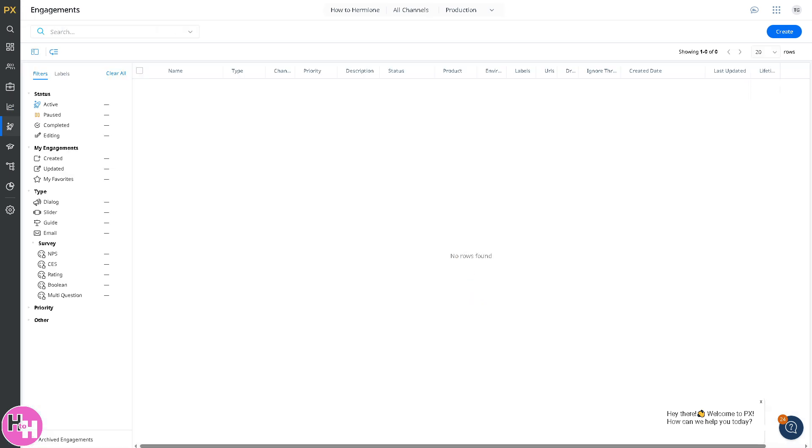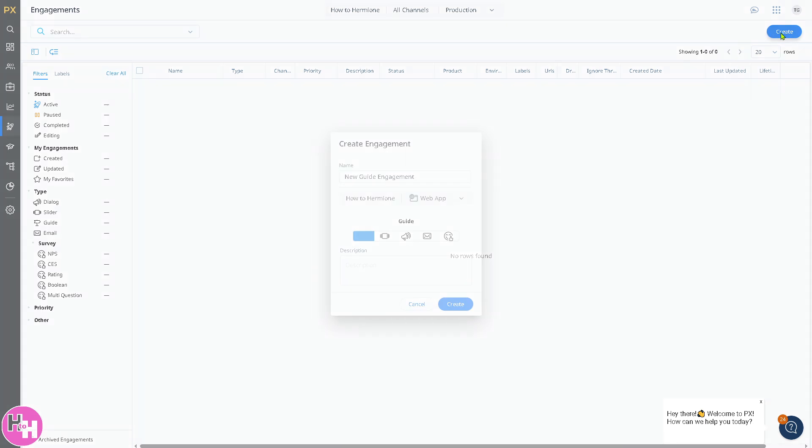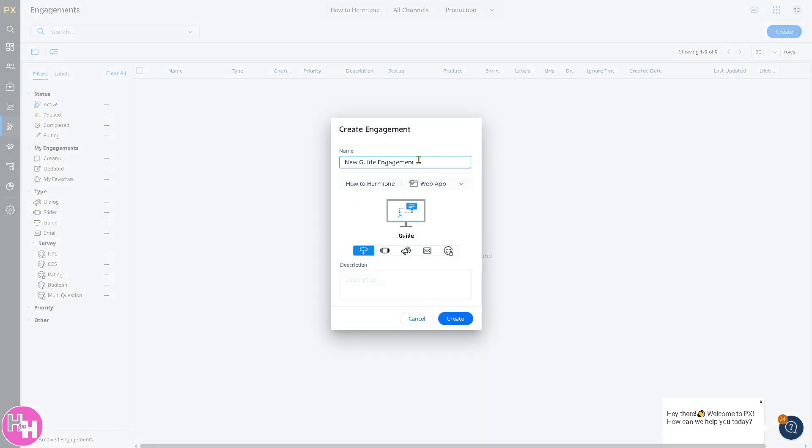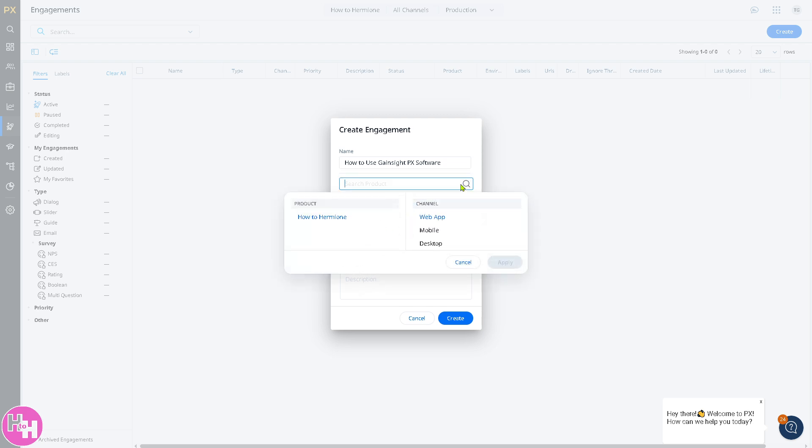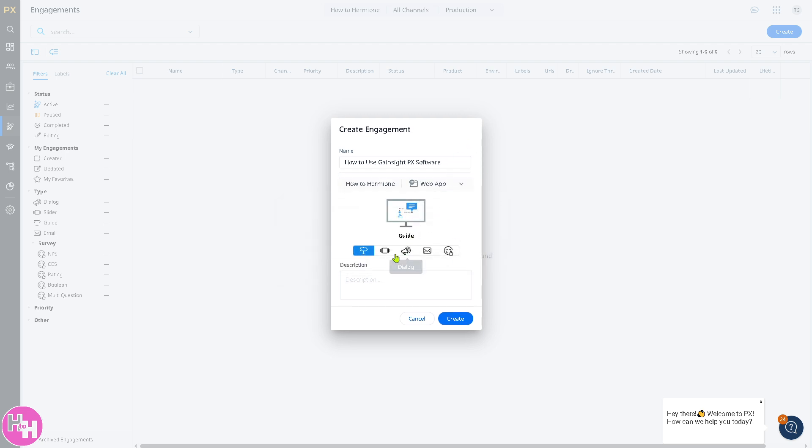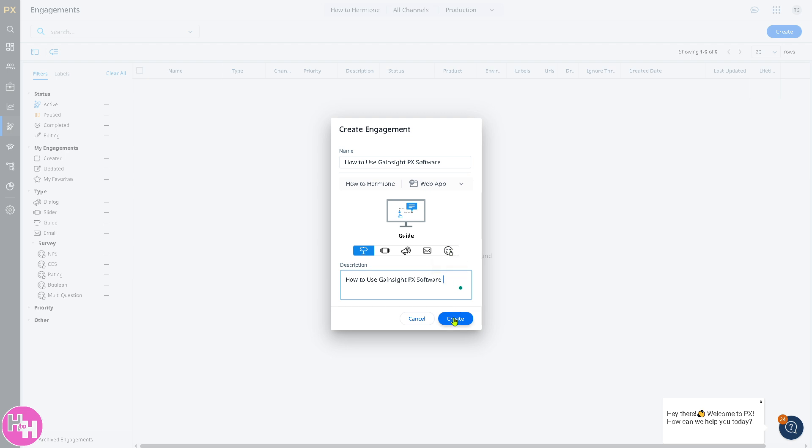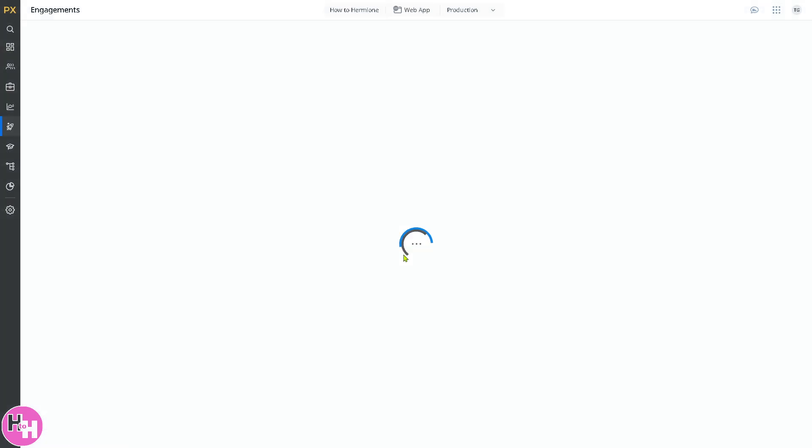The next thing is engagement. This section will allow you to create and manage in-app engagements like guides, engagement status surveys, and more. If you want to create a new engagement, you have the web app, mobile, and desktop. Is it going to be a guide, a slider, dialogue, email, or survey? Click on create.